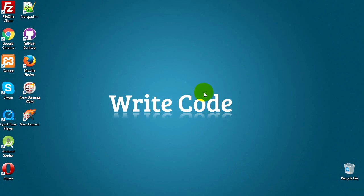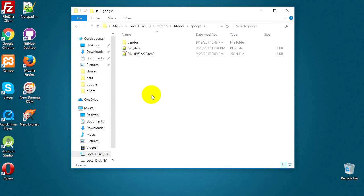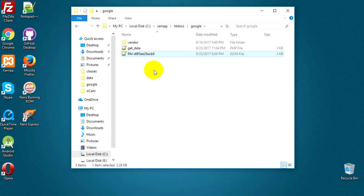Let's continue. In this video we will learn how to get the organic traffic from our Google Analytics dashboard. From the previous video we had a folder called Google, and in this folder we installed the Google Analytics API library. We also had a JSON file which is the key for our API, and this file is needed for authentication.